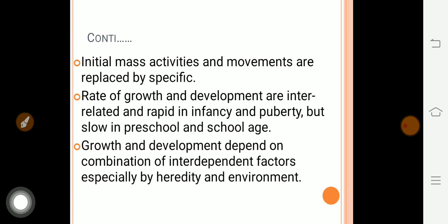Growth and development are interrelated. They happen very rapidly during infancy and puberty, and very slowly during childhood — that is, preschool and school age. Growth and development depend on interdependent factors, especially heredity and environment. For example, the physical structure of children from India versus Australia differs due to environmental and hereditary factors.